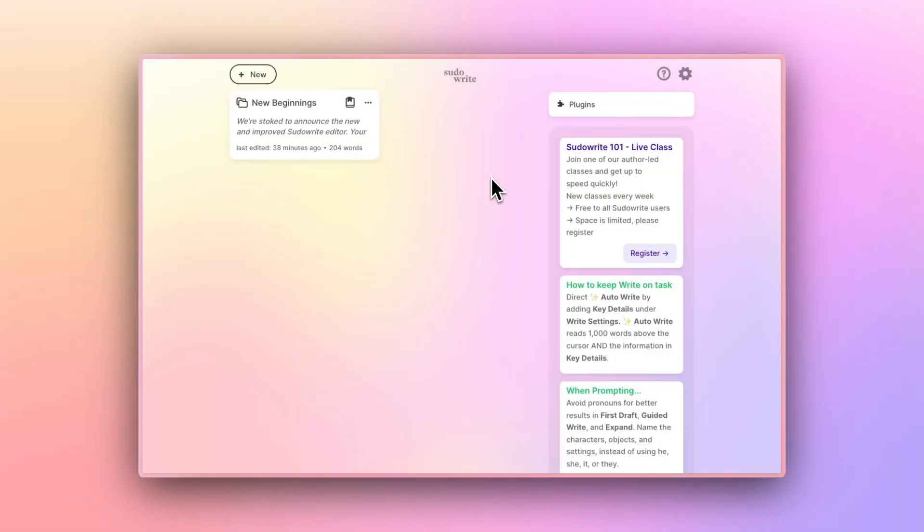Welcome to Pseudowrite, the AI made just for writers and authors so you can get unstuck and write better, faster. This is the first video in our quick start series, focused on navigating Pseudowrite's interface.